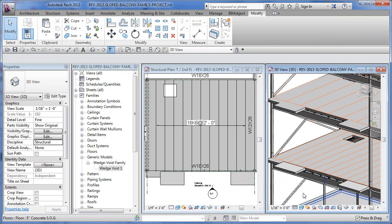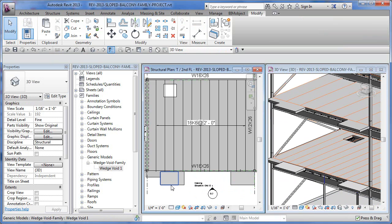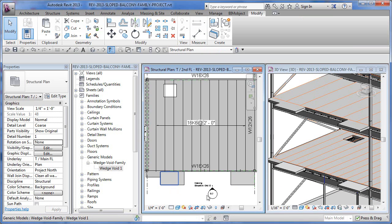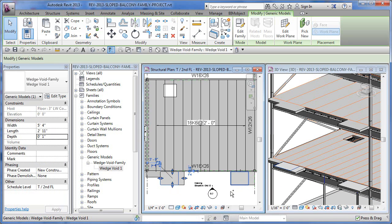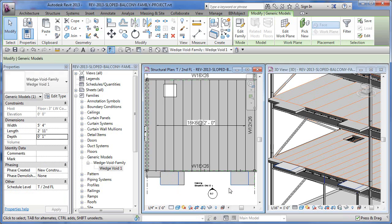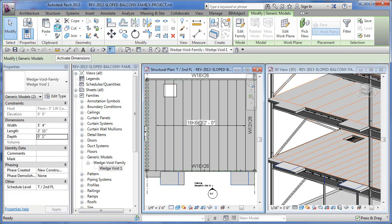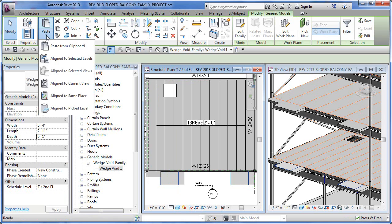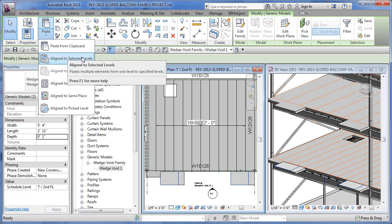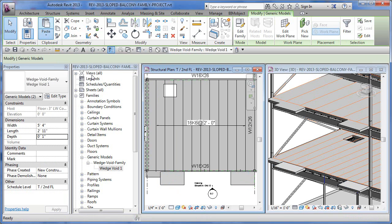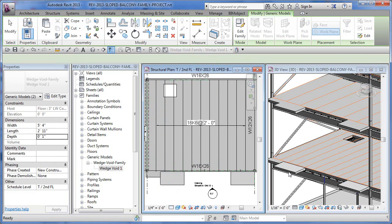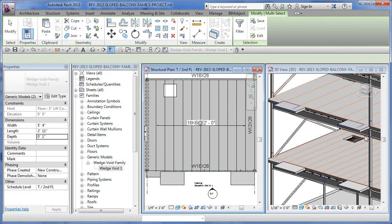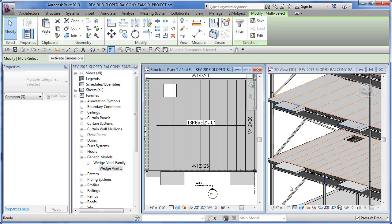Now I can copy and paste those up. So I can click over here using my control button, grab both of these guys. And then I can go up and hit my copy button. And then I can paste in a couple of different ways. But I can just say align to selected levels and then pick my level three. It's going to copy and paste those up to there.